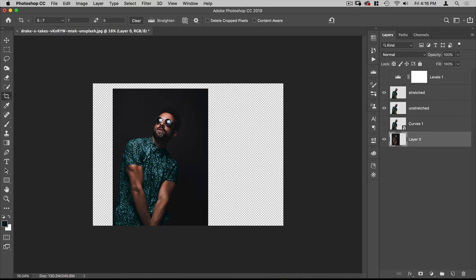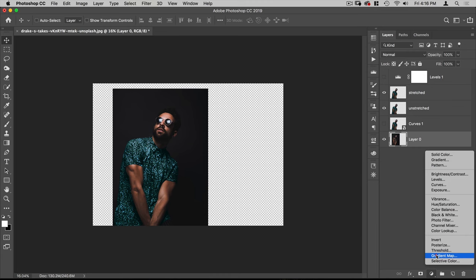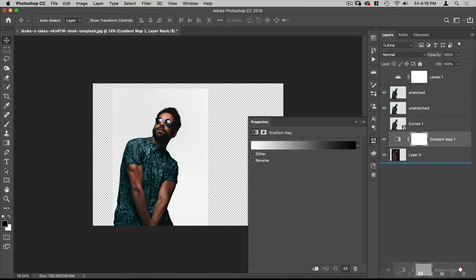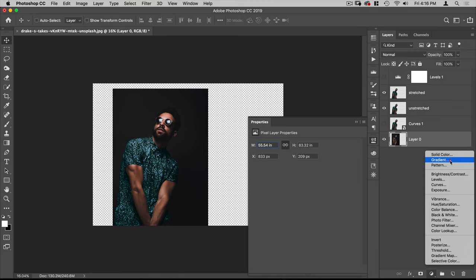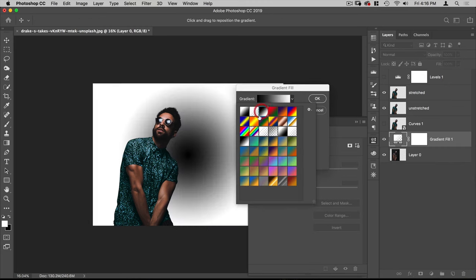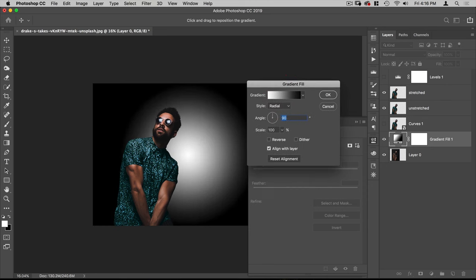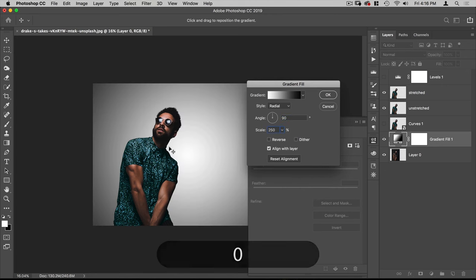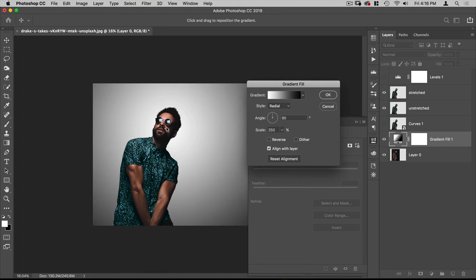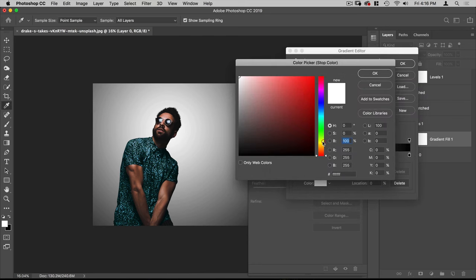Now I'm going to add a new background. I'll make sure white is the foreground color and black is the background, then go to Gradient — set it to Radial — and select that. I'll change the size to 250 and move the center point to be behind him. Then I'll change the white stop to be a 50% gray.